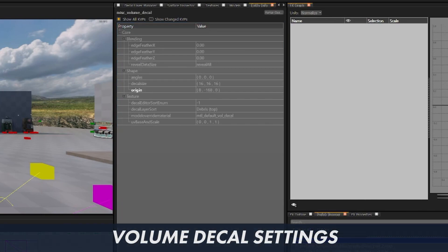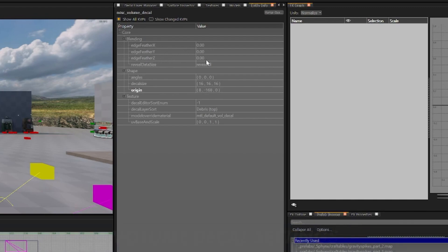Next if we create a volume decal you'll see that we now have blending enabled. You can now edge feather on the X, Y, and Z axis.